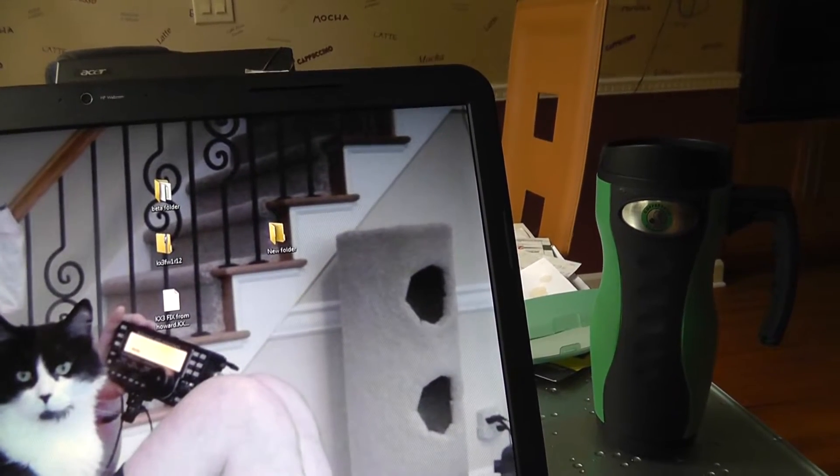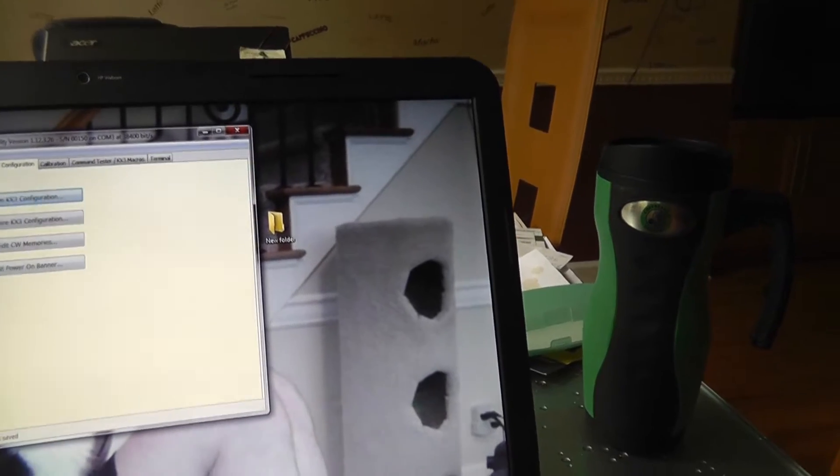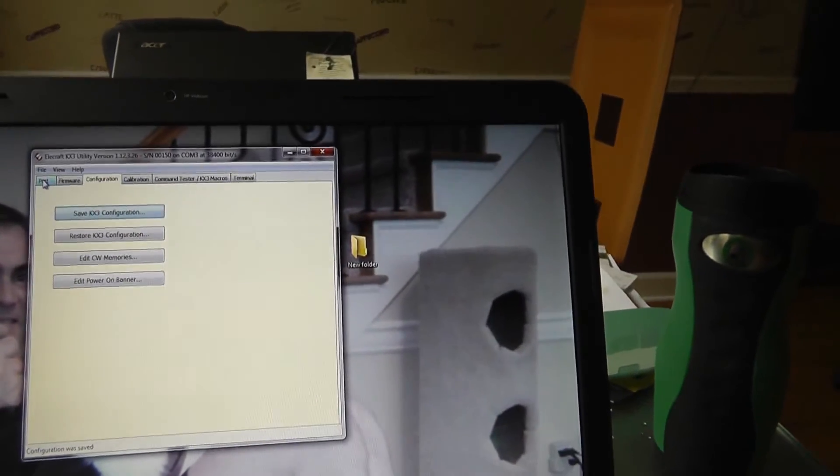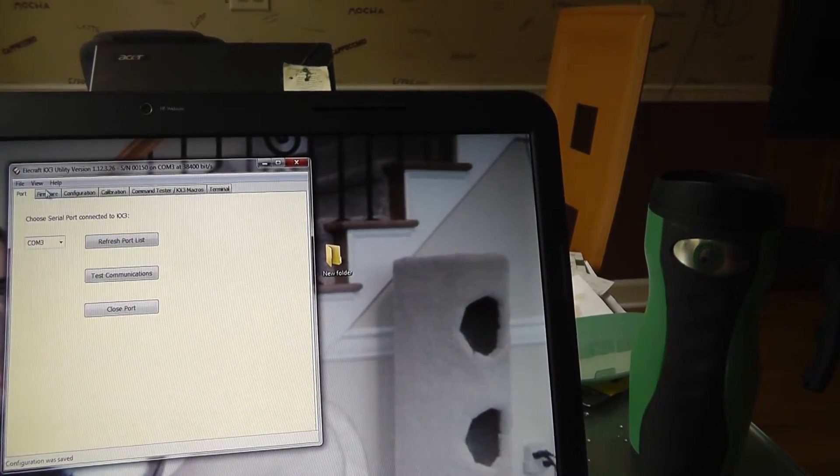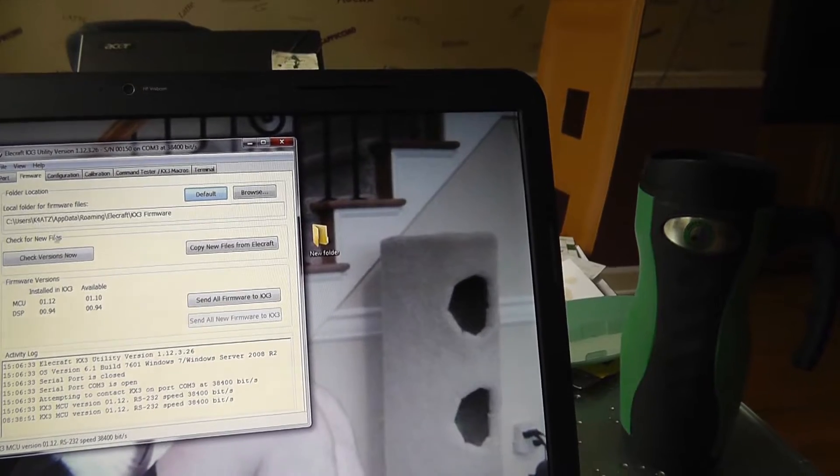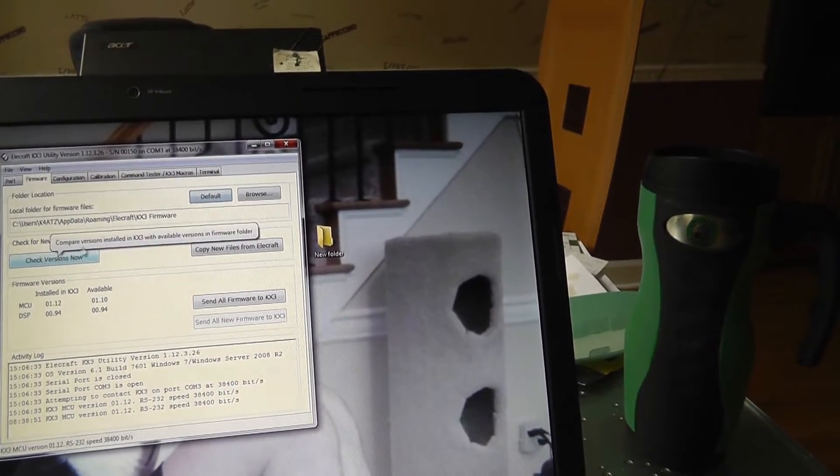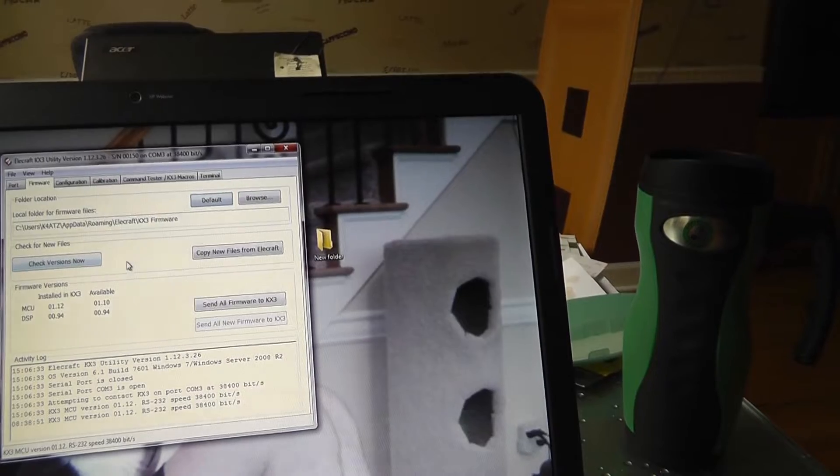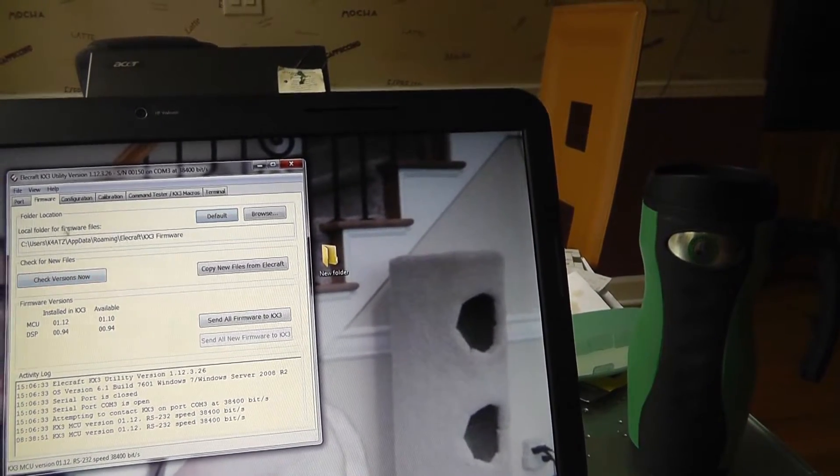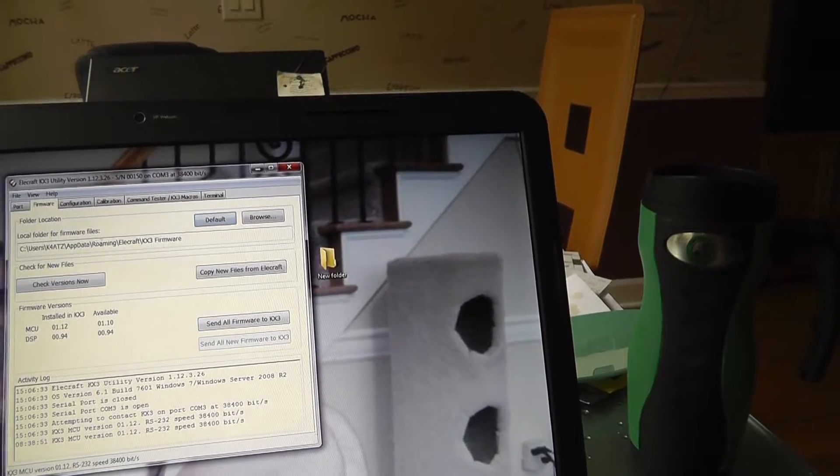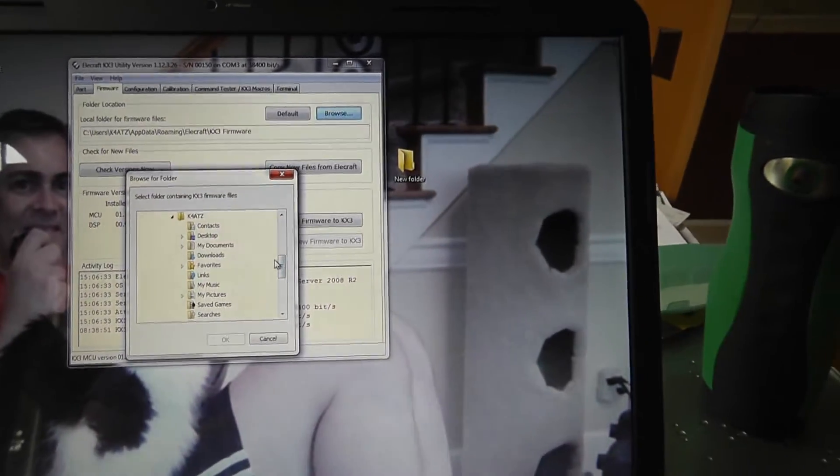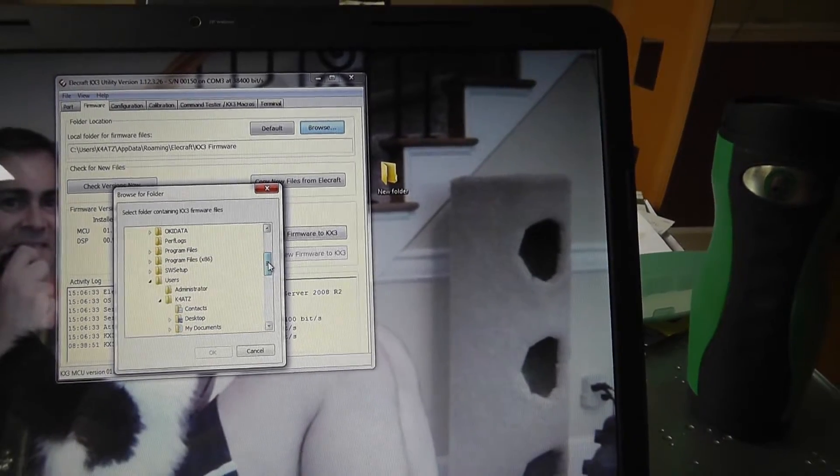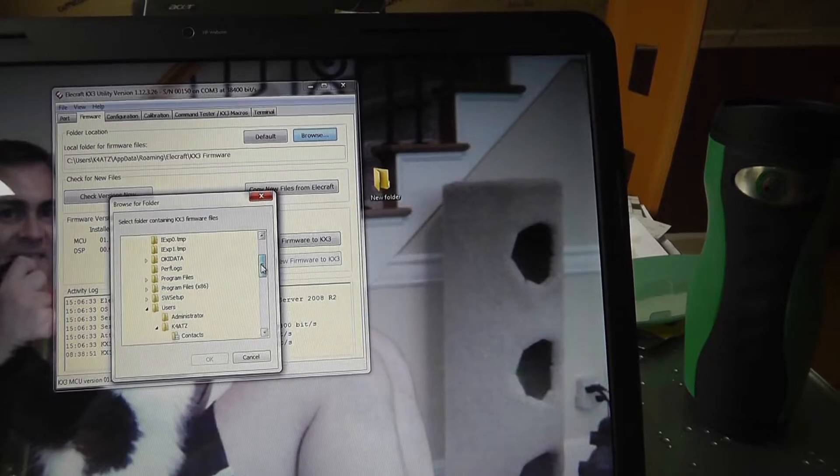Anyways, once you have that and you bring up the KX3 utility, now what you're going to have to do is, if you look at firmware, you're going to have to, you can, you want to be careful about the check for new versions, because that's checking, that can be checking versions from Elecraft. But if you put up here, if you go to your browse button, hopefully this is making sense.